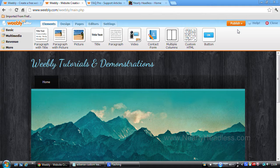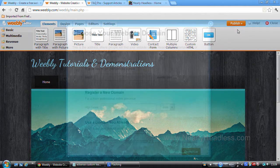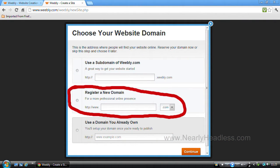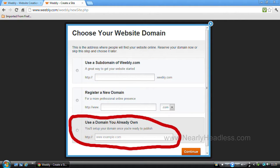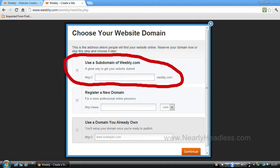But before any of that, we have to decide on what our web address or URL will be. There are several options here. You can buy a domain name through Weebly. You can use your own third party domain name from, for example, GoDaddy.com, or you can use a free Weebly subdomain name. What I mean by a subdomain name is that your address will read something like www.weebly.com.